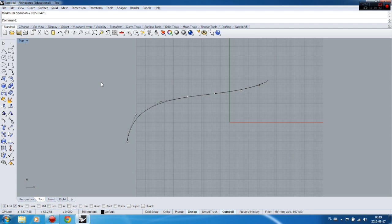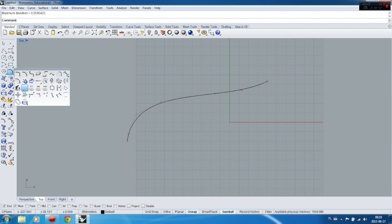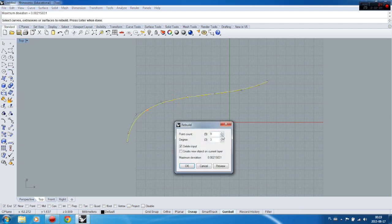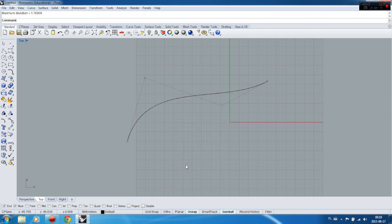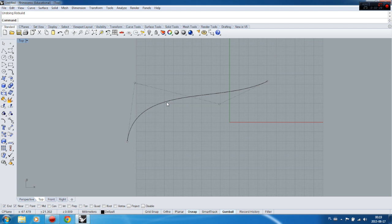You can also decrease the number of points the same way, just selecting Rebuild and then changing the amount of control points down. But you have to remember it won't be the same curve as at the beginning. I'll do Ctrl+Z and Ctrl+Y to show you — this is very important, you have to be careful, because decreasing the amount of points might destroy your original shape.